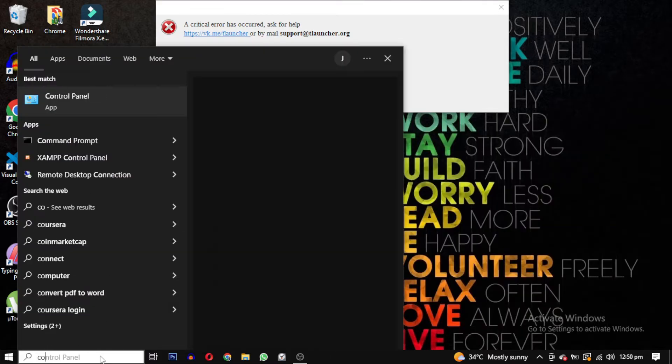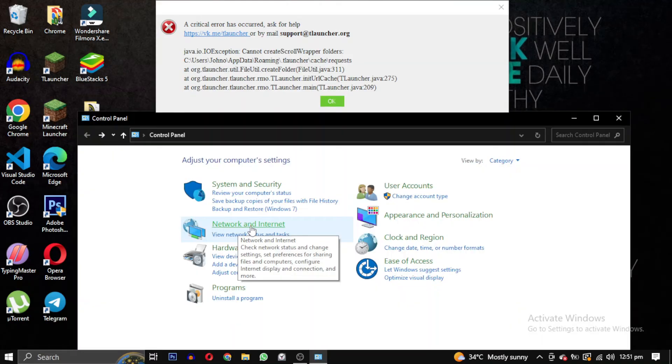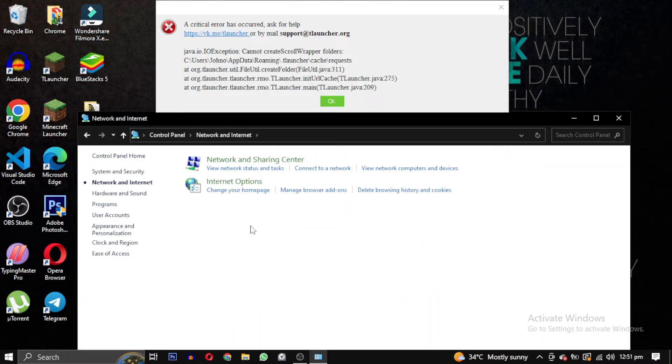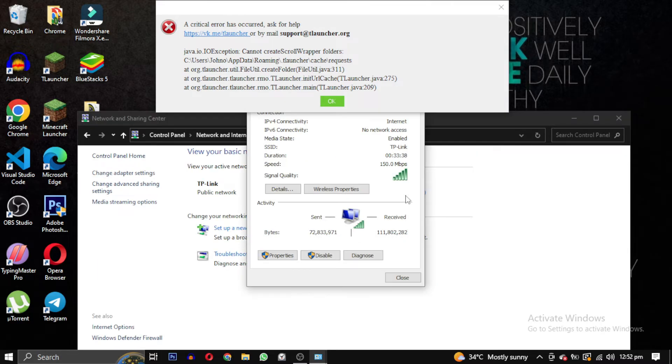Next, search for control panel and click on network and internet. Then select network and sharing center. Click on your internet name, select properties.